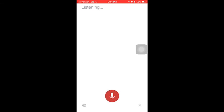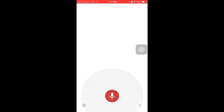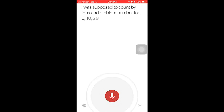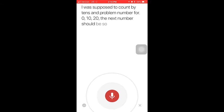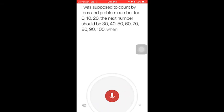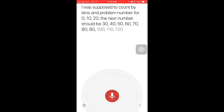I was supposed to count by tens in problem number four. 0, 10, 20, the next numbers should be 30, 40, 50, 60, 70, 80, 90, 100, 110, 120. That is how you count by tens.